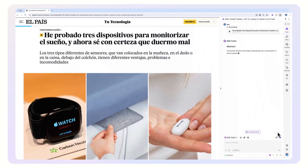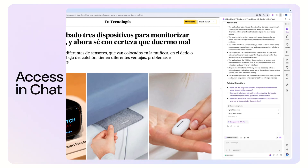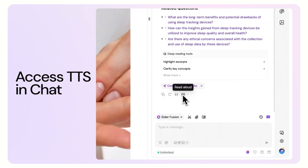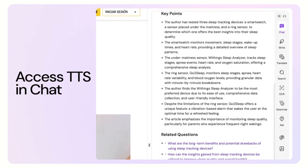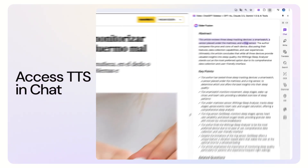Additionally, the text-to-speech is seamlessly integrated into chat, allowing you to listen to generated responses and customize voice styles with just a few clicks. This article reviews three sleep tracking devices: a smart watch, a sensor placed under the mattress, and a ring sensor.